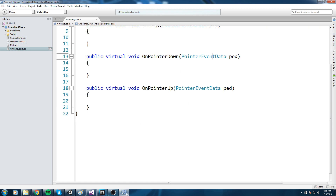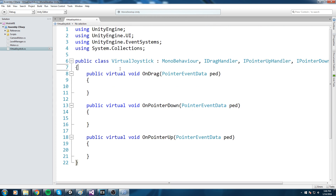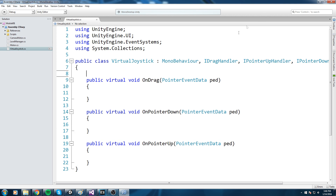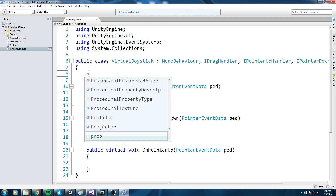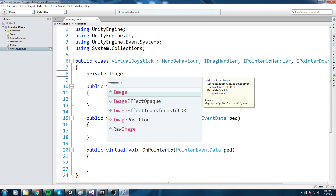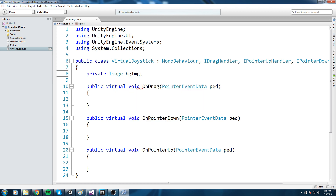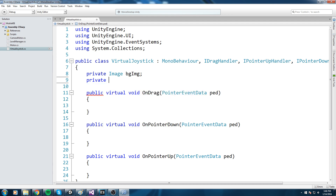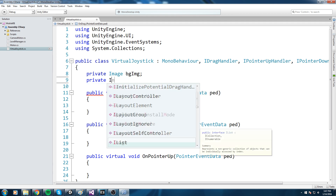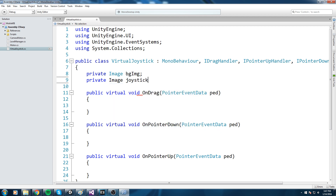Now that we have our virtual joystick interfaces, we're going to make a piece of UI using two different images. We'll declare them up here first: a private Image bgImage — this is going to be the background image of our joystick, which is also the region we can click in. The second image is going to be the joystick image itself.